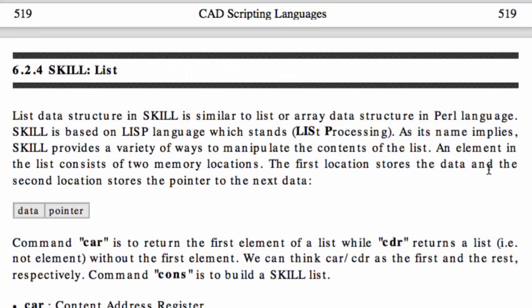As mentioned earlier, the material for this video is from the book SKILL Scripting Language. I will scroll down to show more examples.